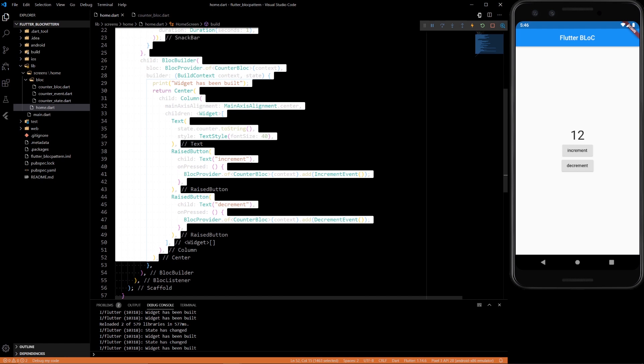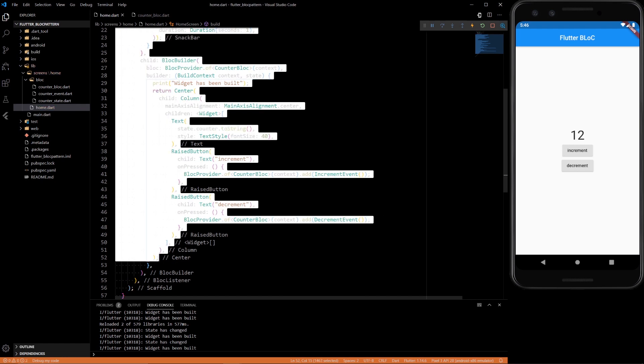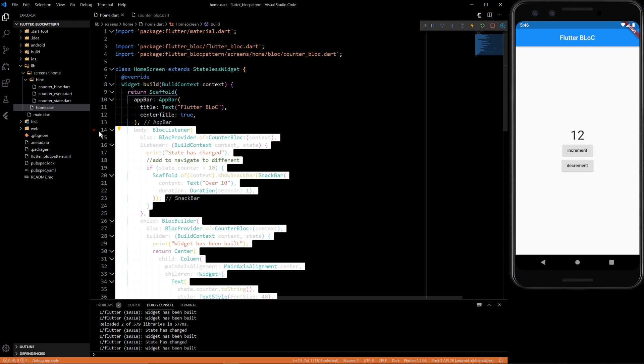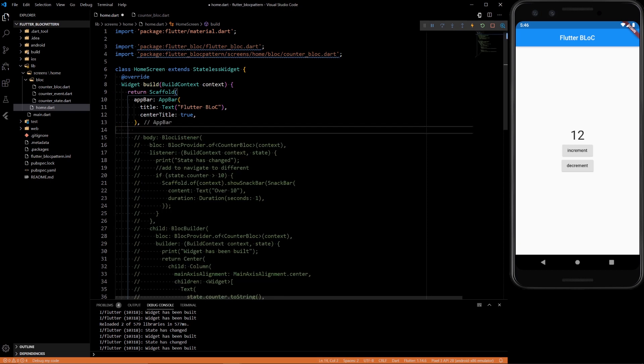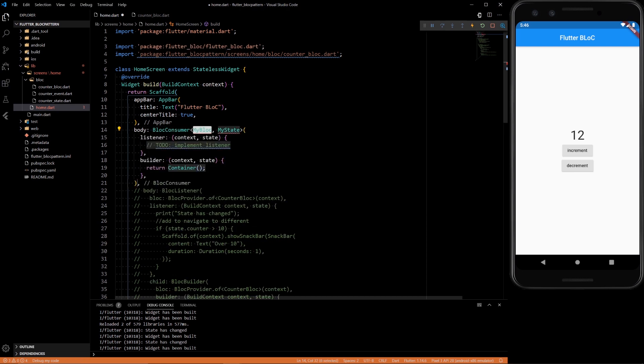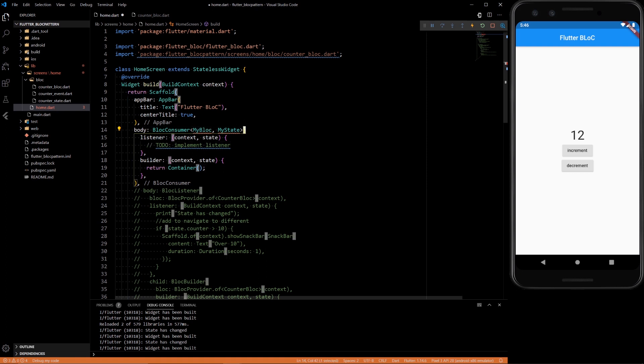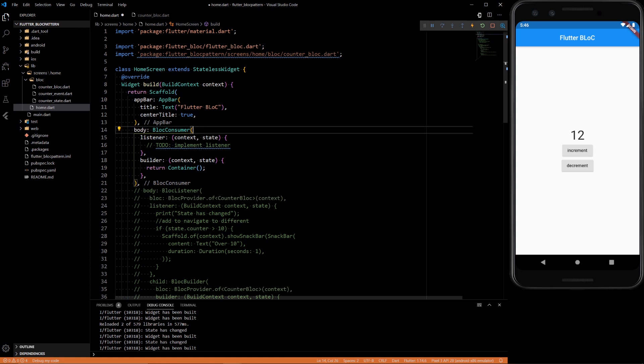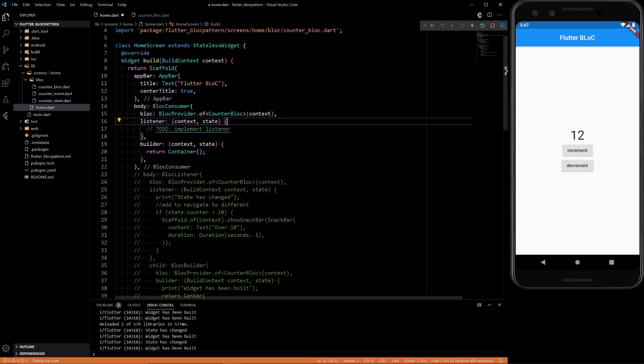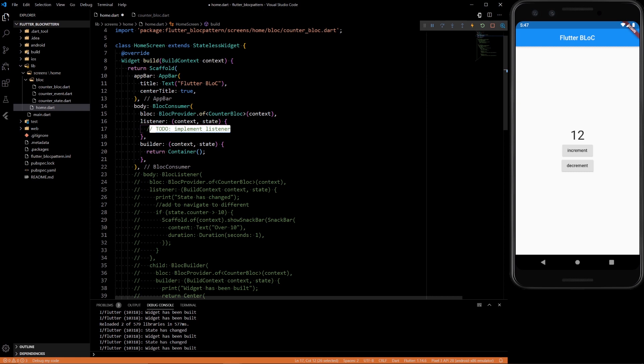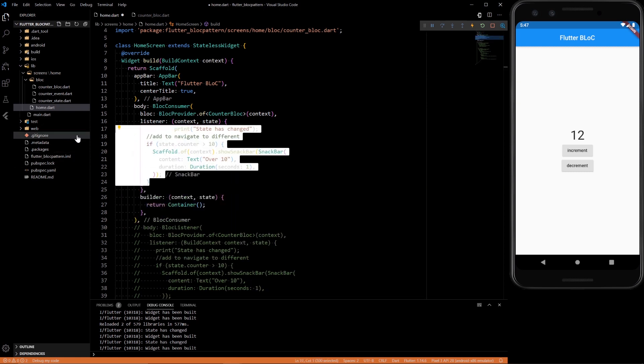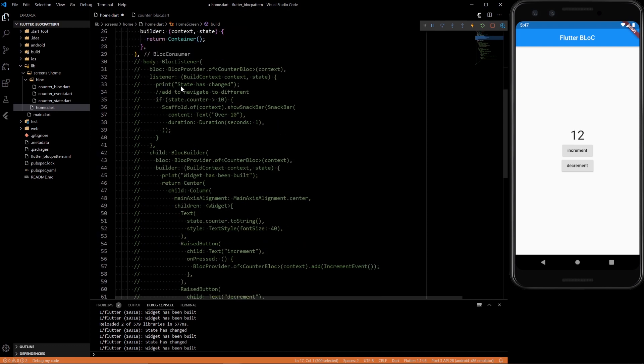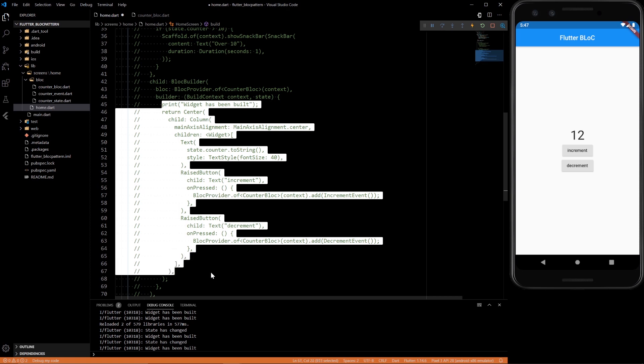So let's introduce a BlocConsumer. Instead of doing it this way, we could just pass in the BLoC itself, and here we can implement both of the methods we had before. Let's uncomment that and this builder as well.